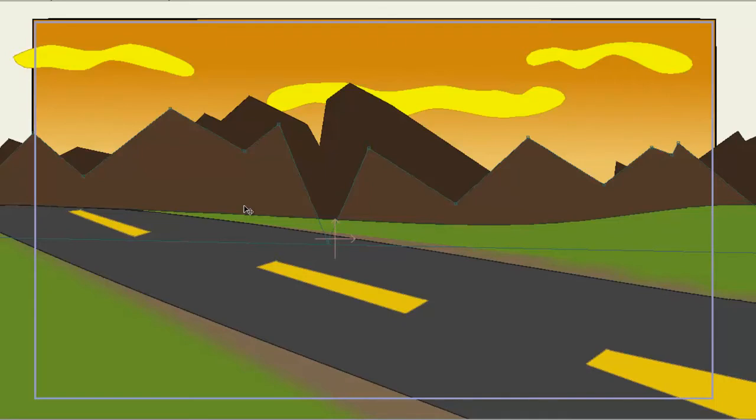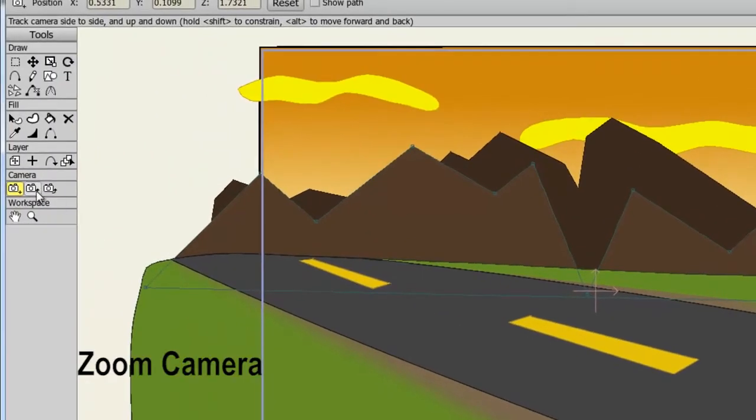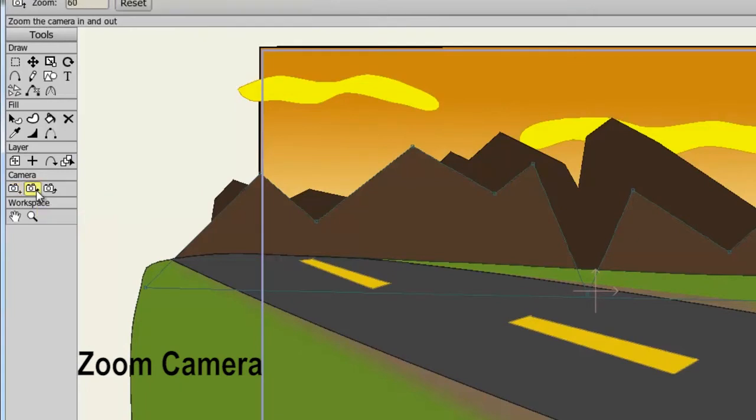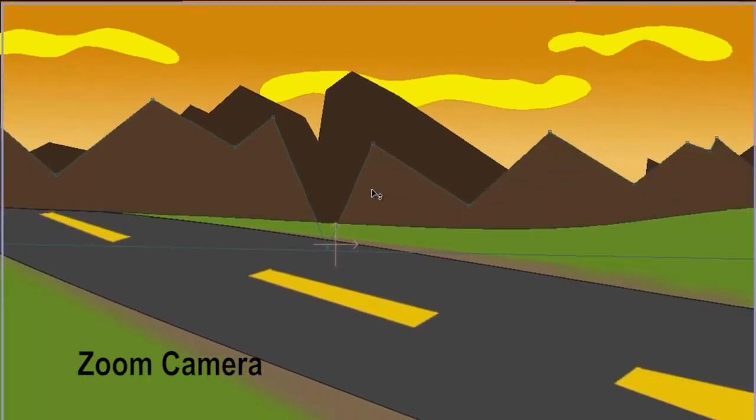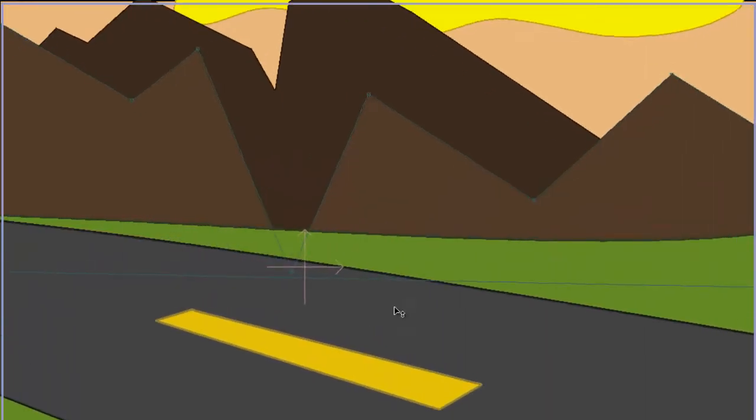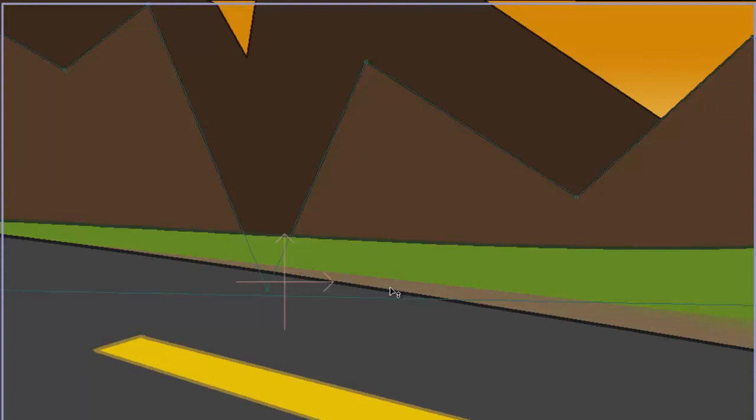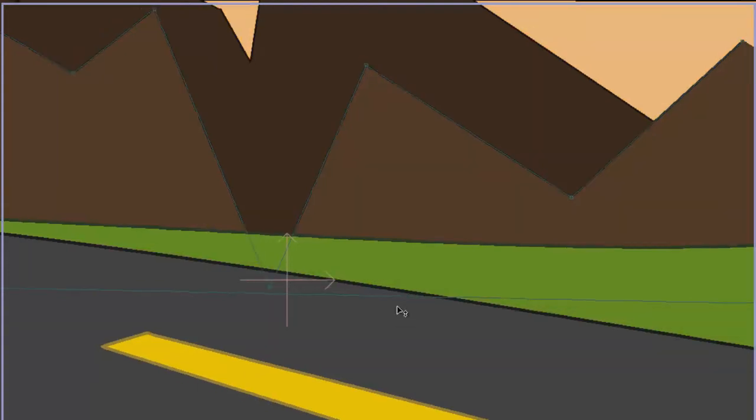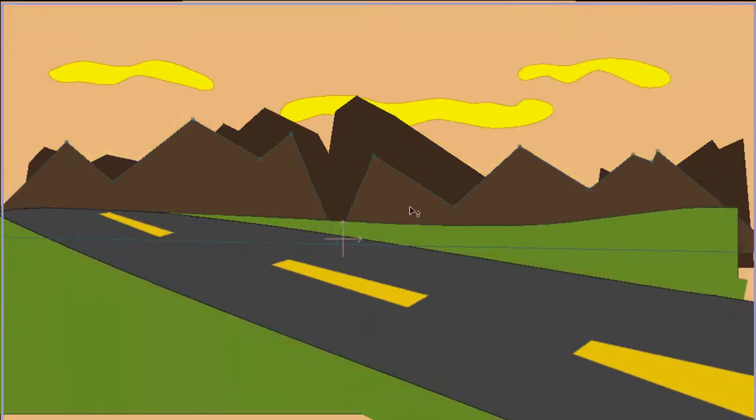Next, let's check out the zoom tool. So click on the camera zoom tool, come over here to your canvas, hold down your mouse button and drag downward with the mouse. This will zoom in. This is great if you want to emphasize something that's going on in the scene. Go up to zoom out.